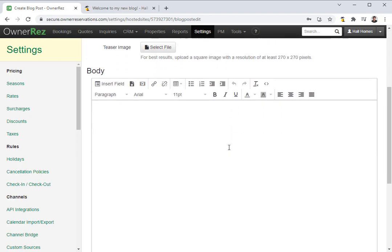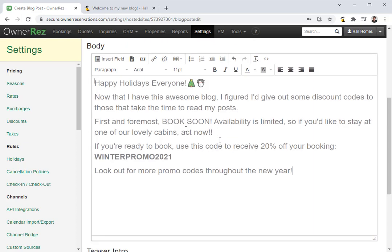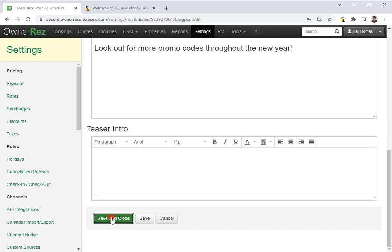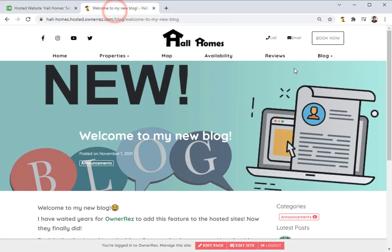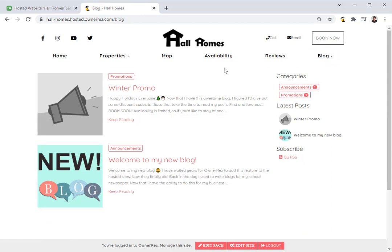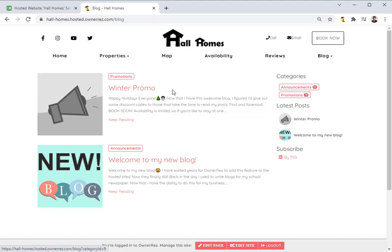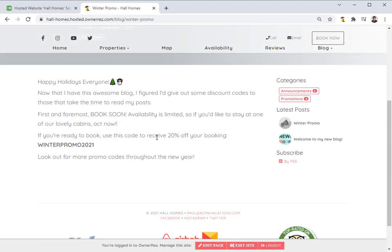Now in the body, we'll go ahead and put our blog post. Once you've added your blog post, scroll down and click save and close. Now if we go back to our website and go to the blog page, we'll see we now have our second post, and it's under the category promotions. And now on the right side under categories, you see both categories for announcements and promotions. If we click into our winter promo blog post, we'll see that here.